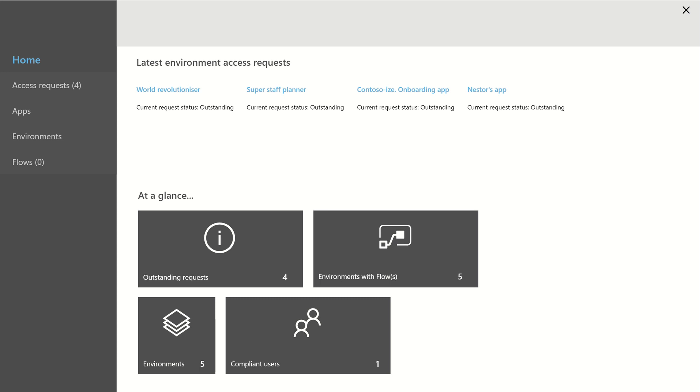Hi, in this demonstration I'm going to walk through a Power App that I've just finished building that builds upon the Power Platform admin connectors with a view to managing my Power Platform tenant.